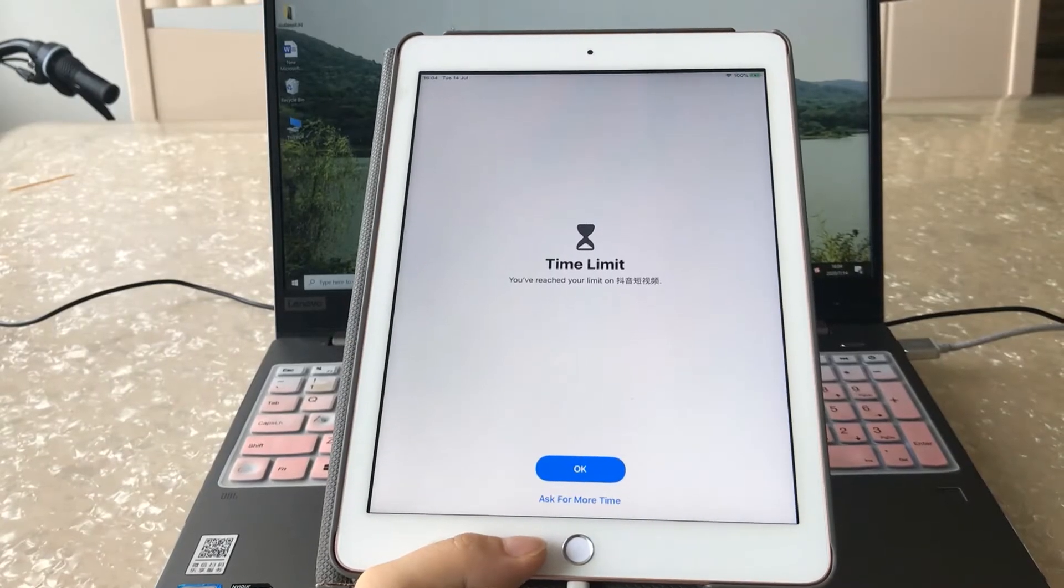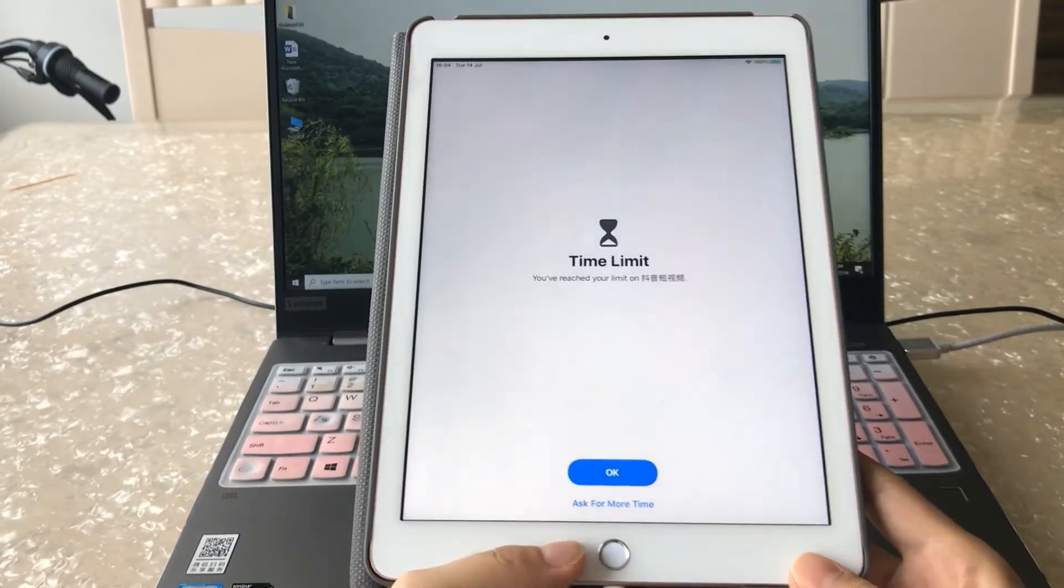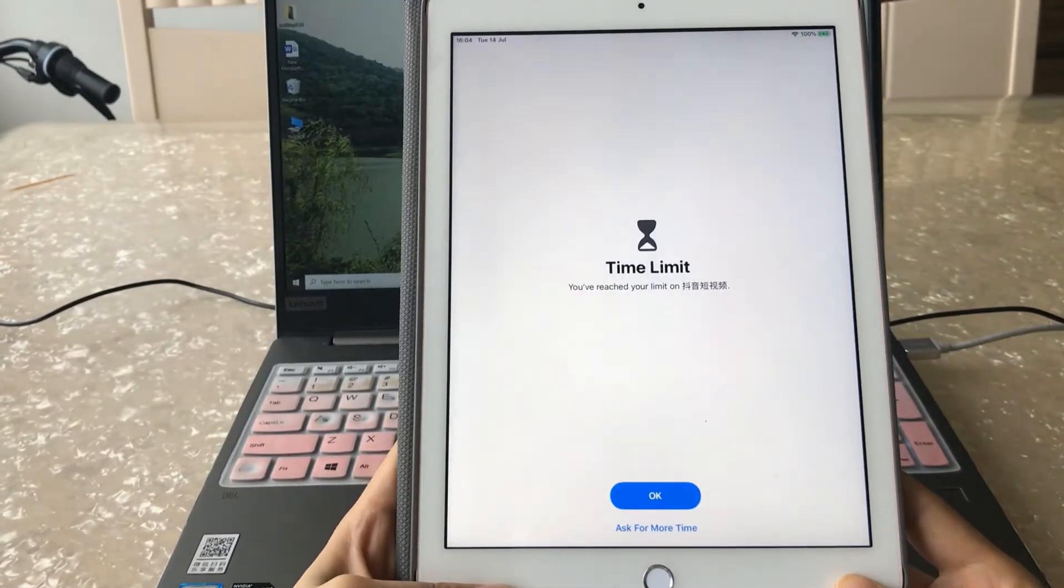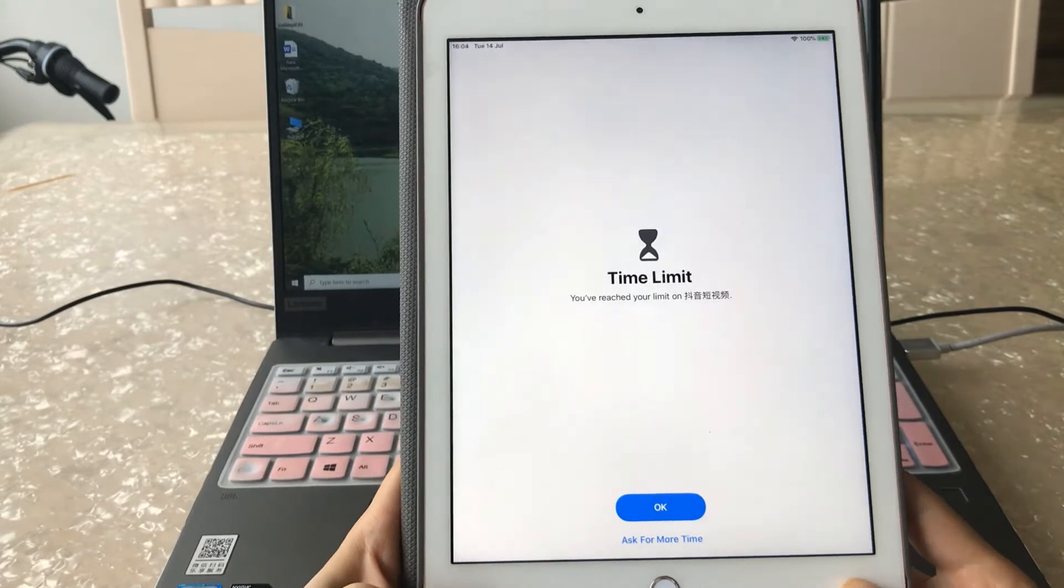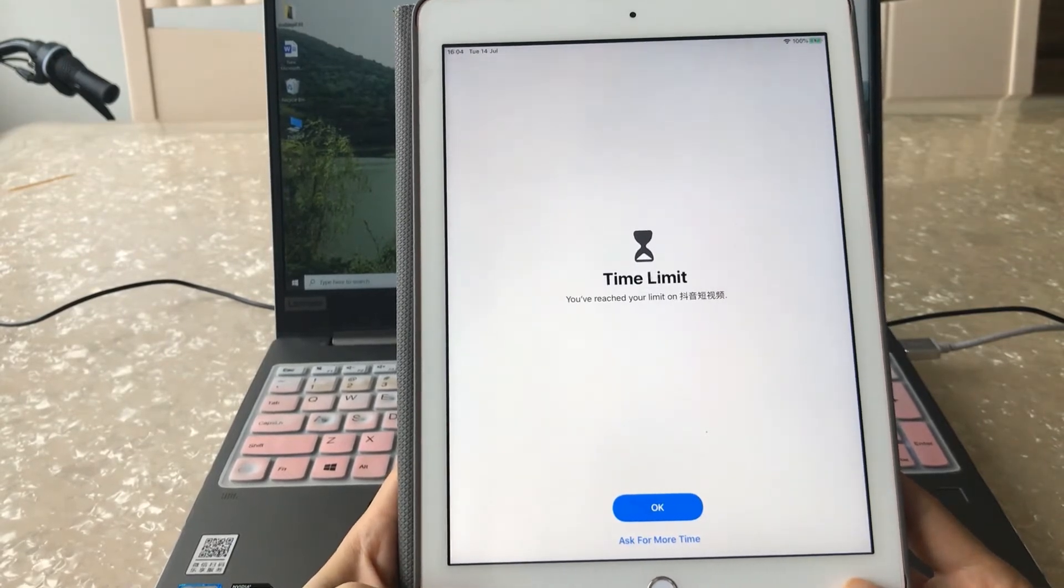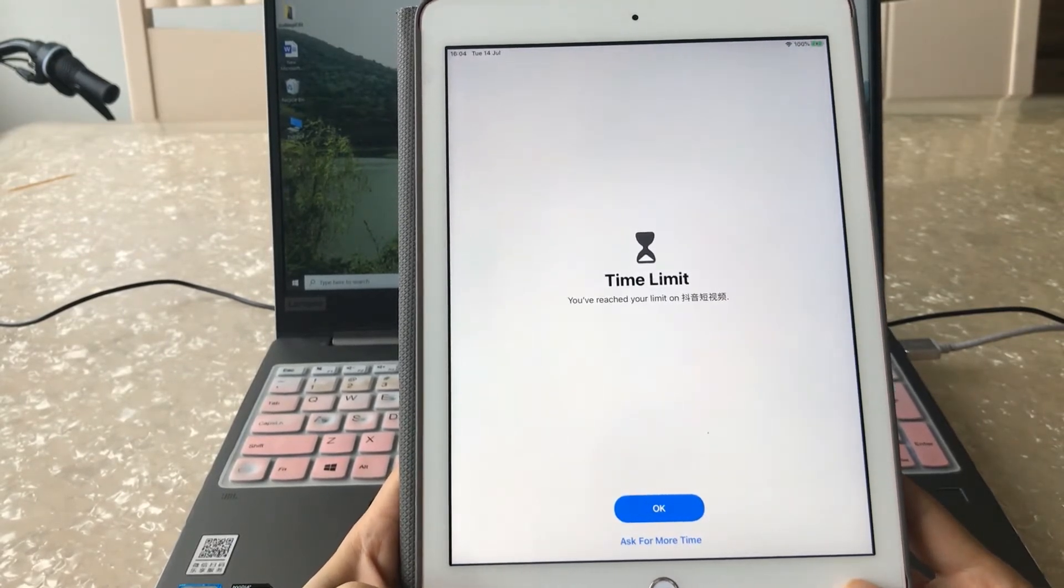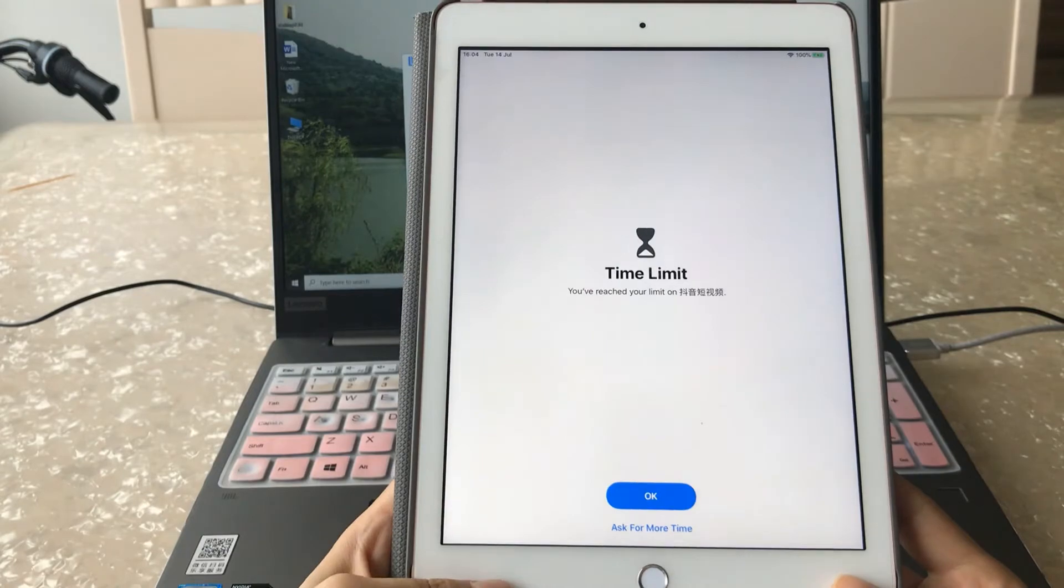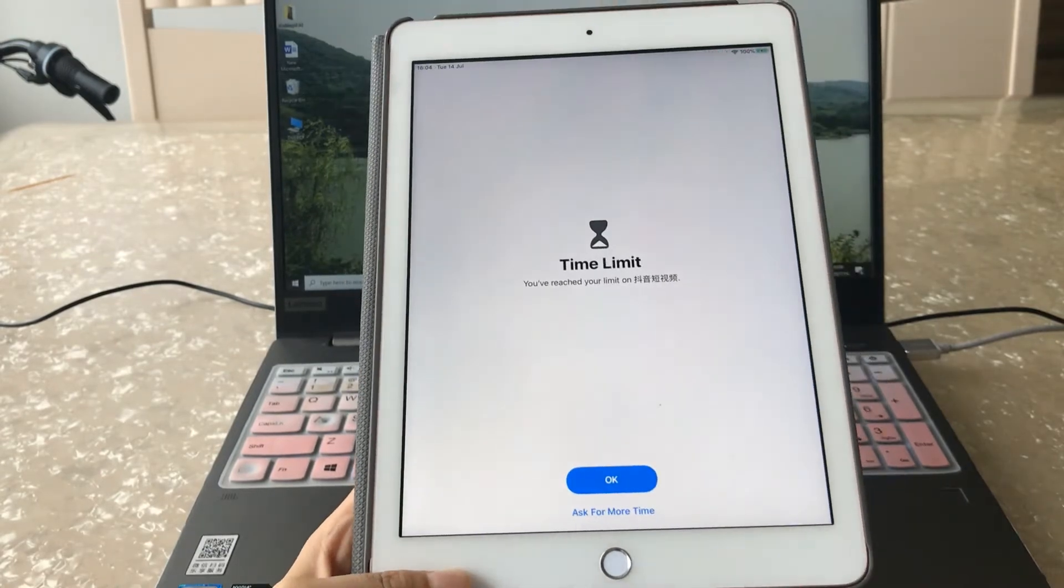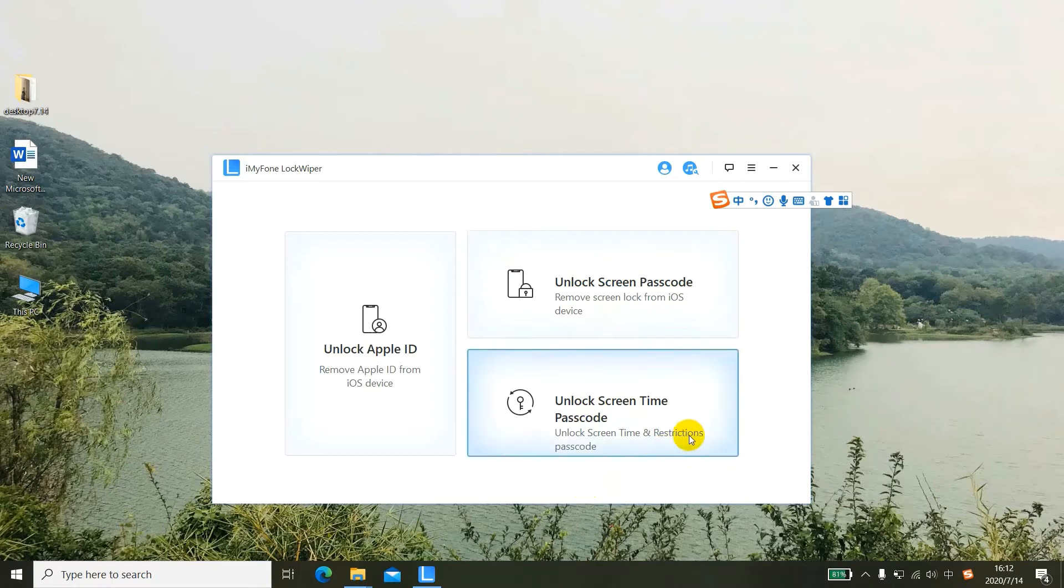Hi guys, in today's video I will show you how to remove the screen time passcode with third-party software. Let's get started. First, free download and install this screen time passcode unlocker to your computer and launch it.